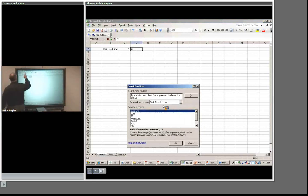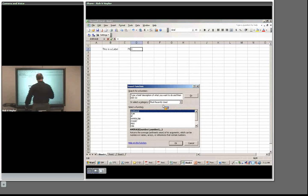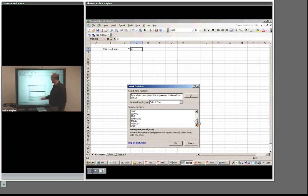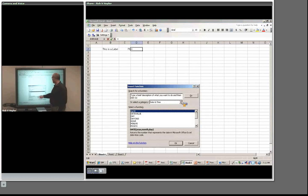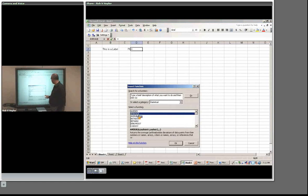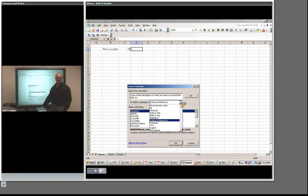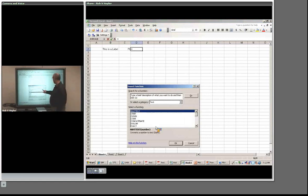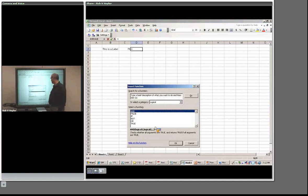We can also change the category to other things. 'Most Recently Used' shows stuff you've used recently. Date and Time lets you do computations with dates — you can subtract one date from another and find out how many days apart they are. Math and Trig includes absolute value, which is nice if you always want a positive number. Statistical — Average is probably one you'll need in the assignment. There's also Database, Logical with if-statements, and more.